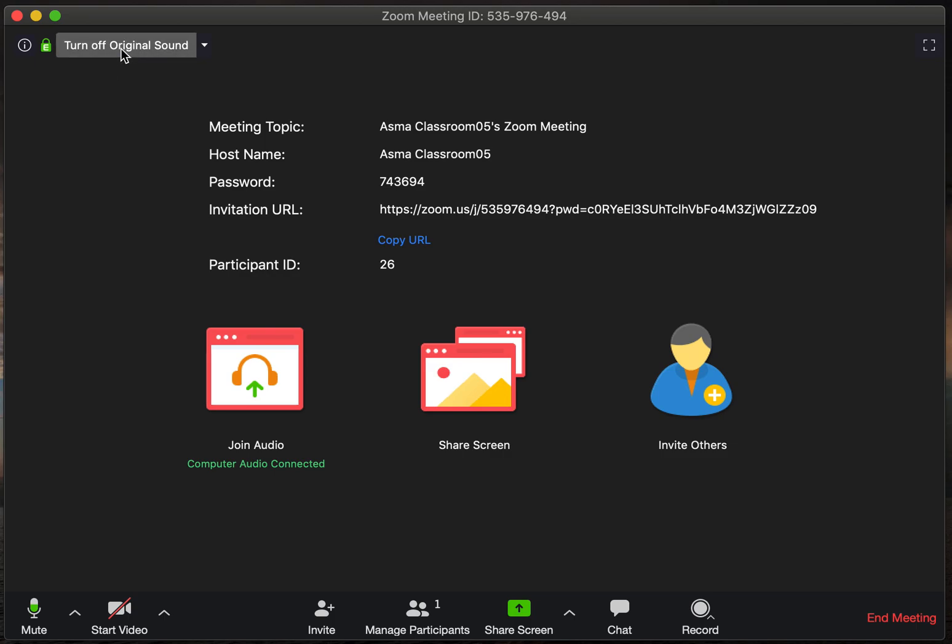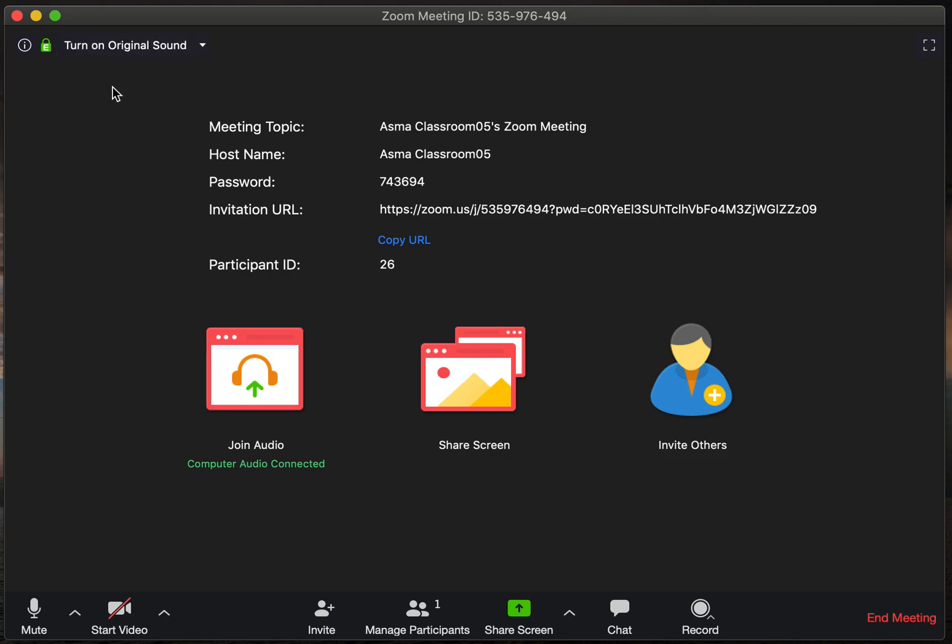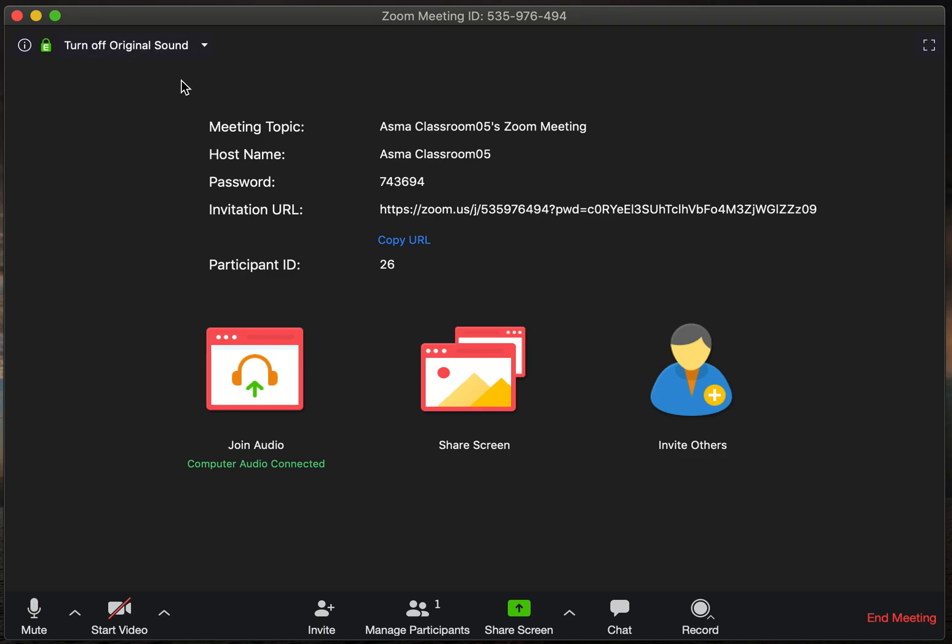So right now original sound is on, and that's what you want. So it's a little confusing because here it says turn off. I'll show you. If I click on it, now it says turn on, but you want to keep that on. So you want to click again so you see turn off original sound.